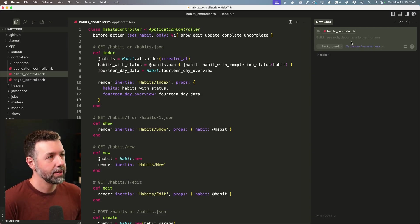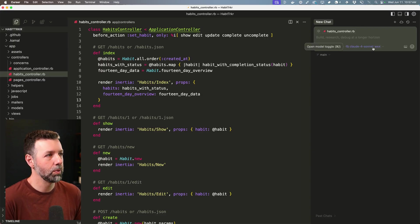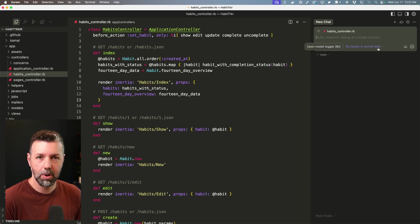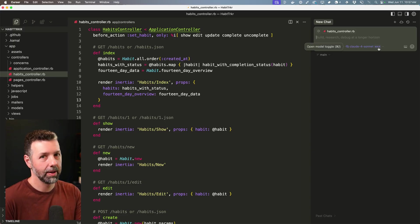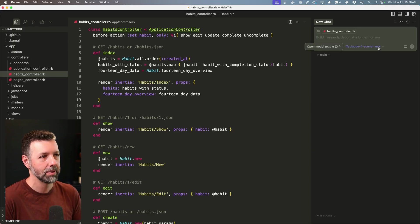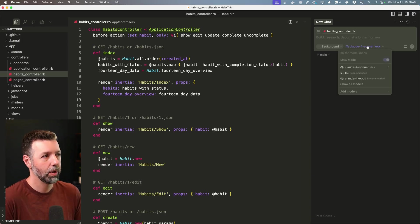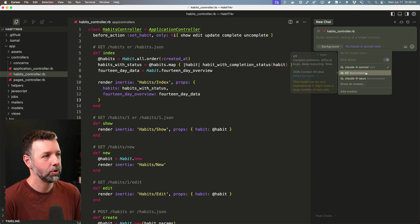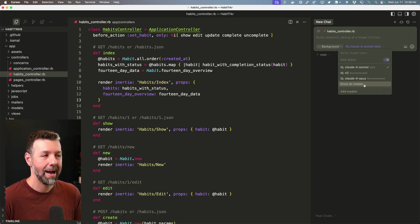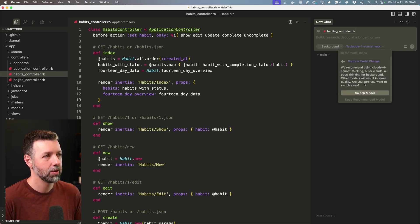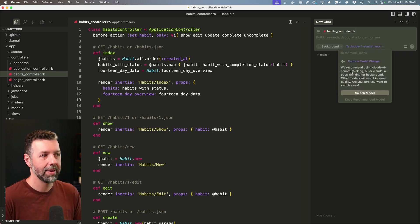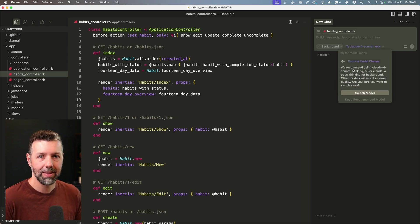One thing you'll notice is it'll automatically switch the model to a model that uses max mode. So again, that does use up more credits than the non-max models. So pricing is something to keep in mind. When I was using this earlier, it actually didn't even let me use a non-max model, but now I actually can switch it, but they're still just going to recommend that we use a max model.